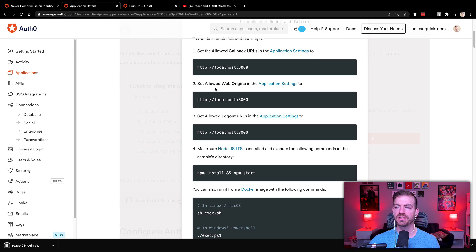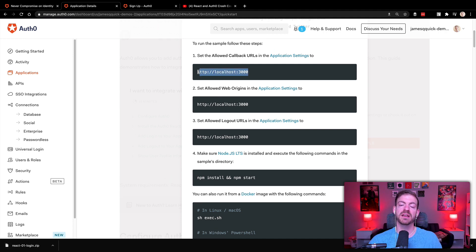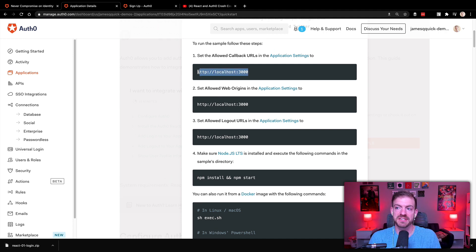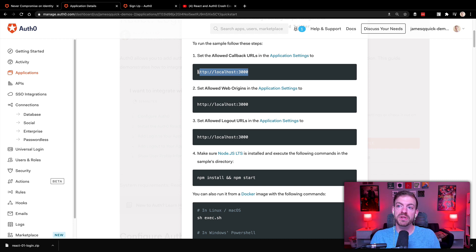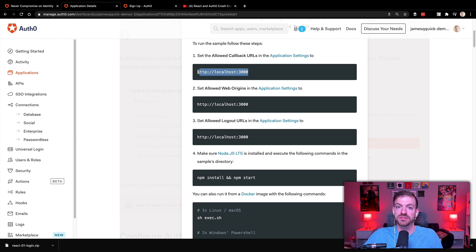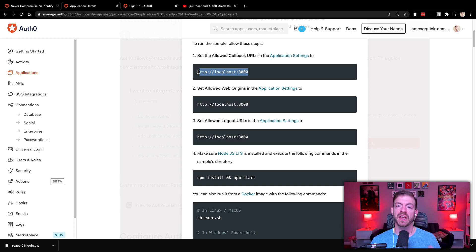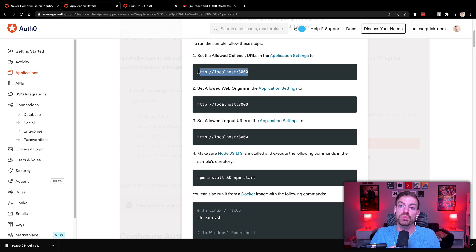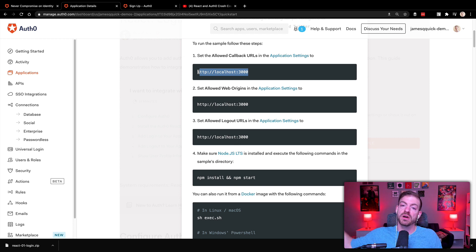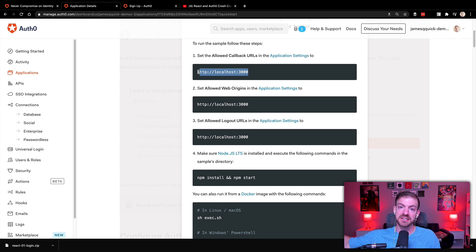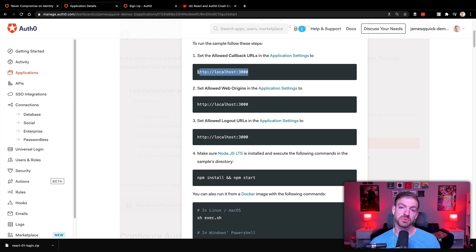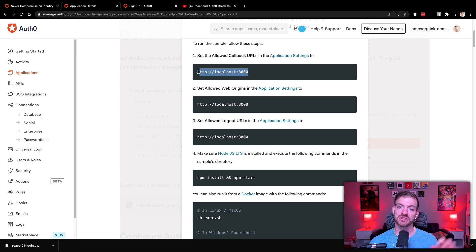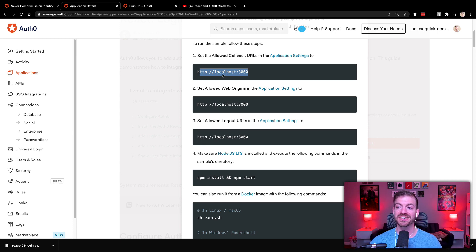And then if we look at these settings, what this is saying is we need to update a few settings inside of Auth0 so it knows where we can come from to do the authentication process. And what this means is to do the authentication workflow from our application, you redirect the user to Auth0. Auth0 handles the authentication, which may include sending the user to Twitter, and then sends them back to our application. So these are settings that Auth0 needs to know for all of that to work.